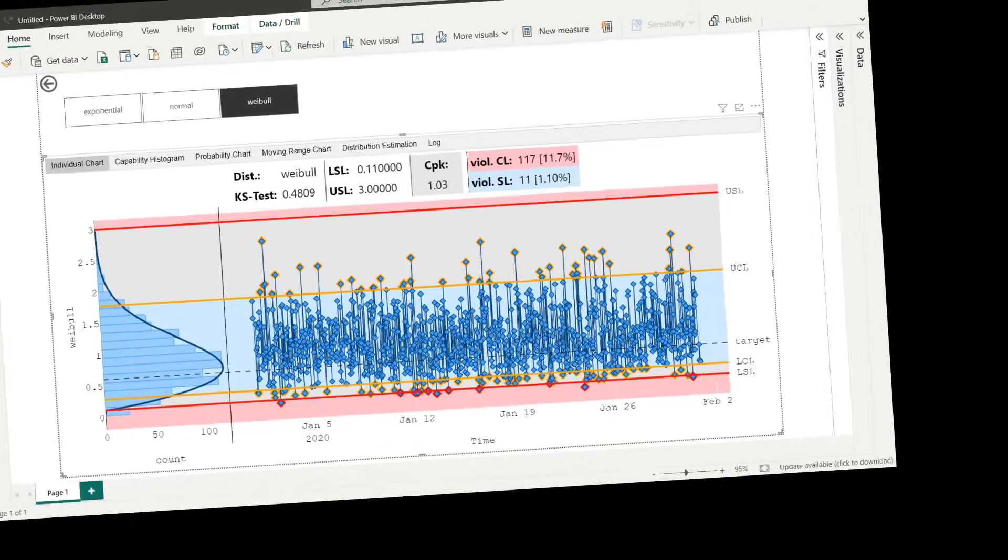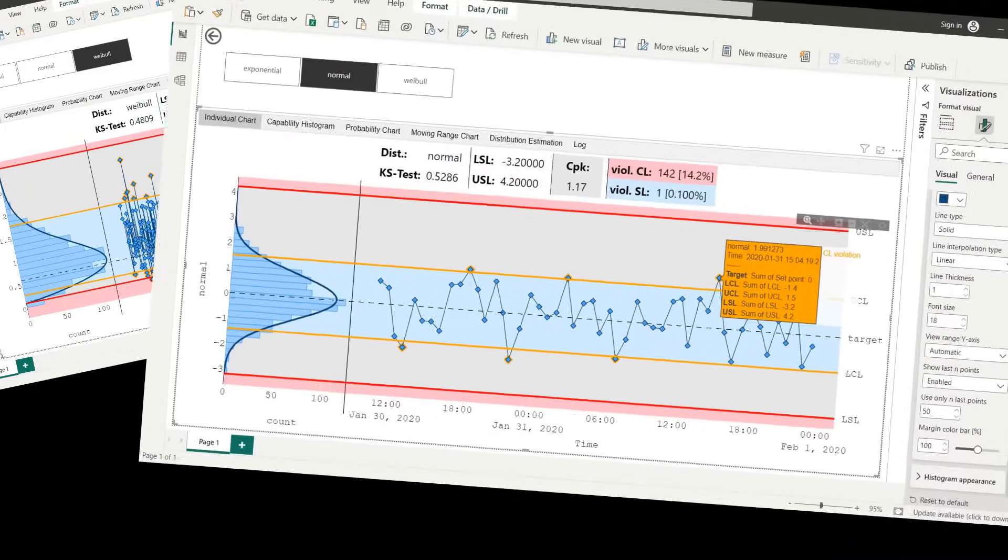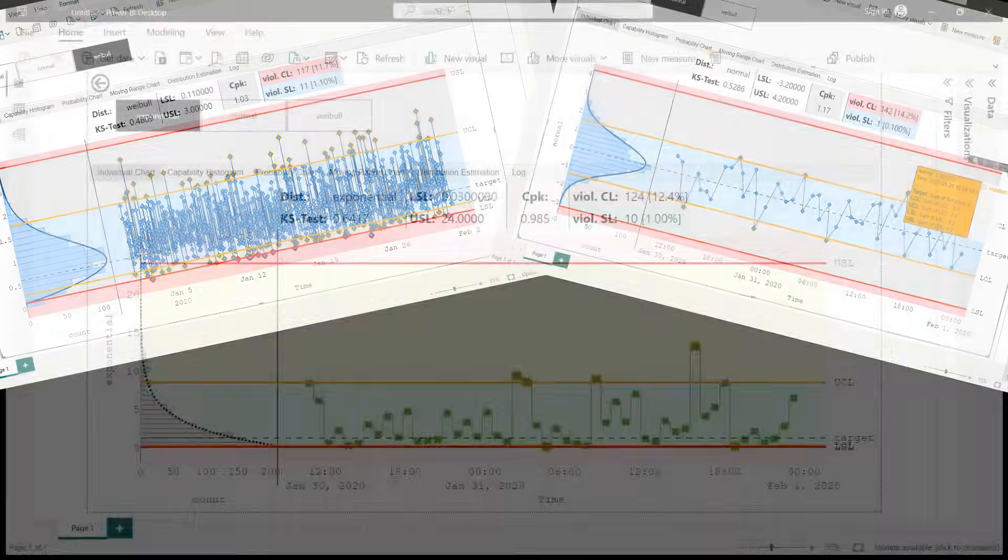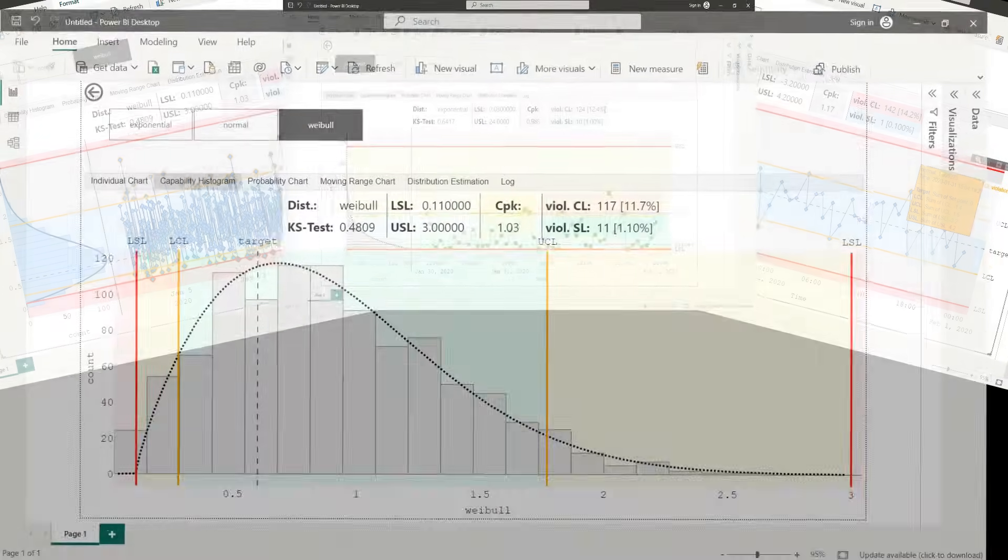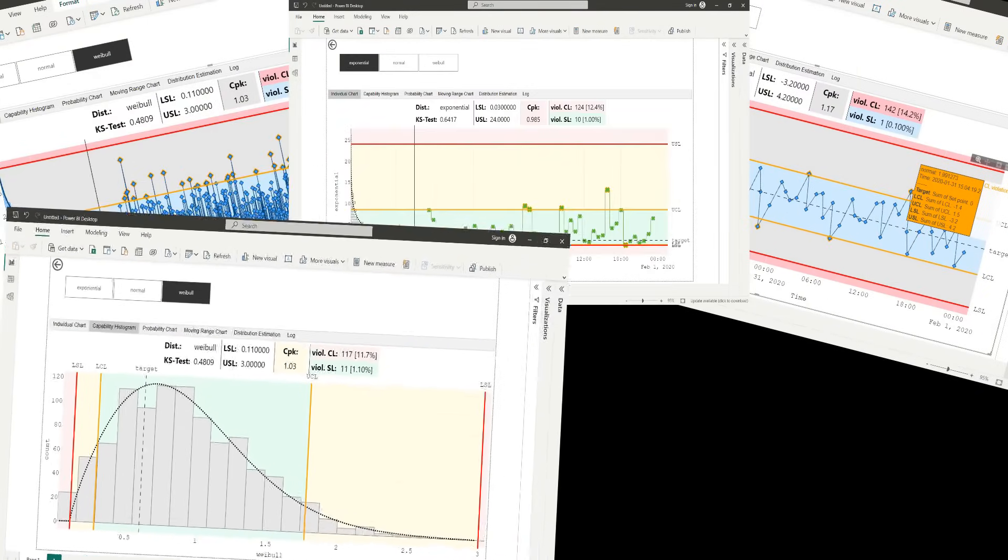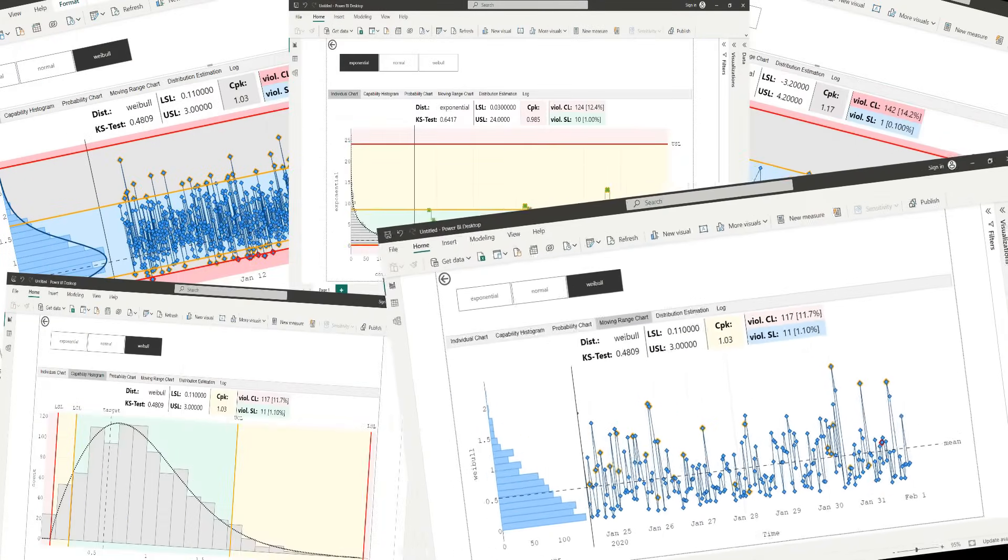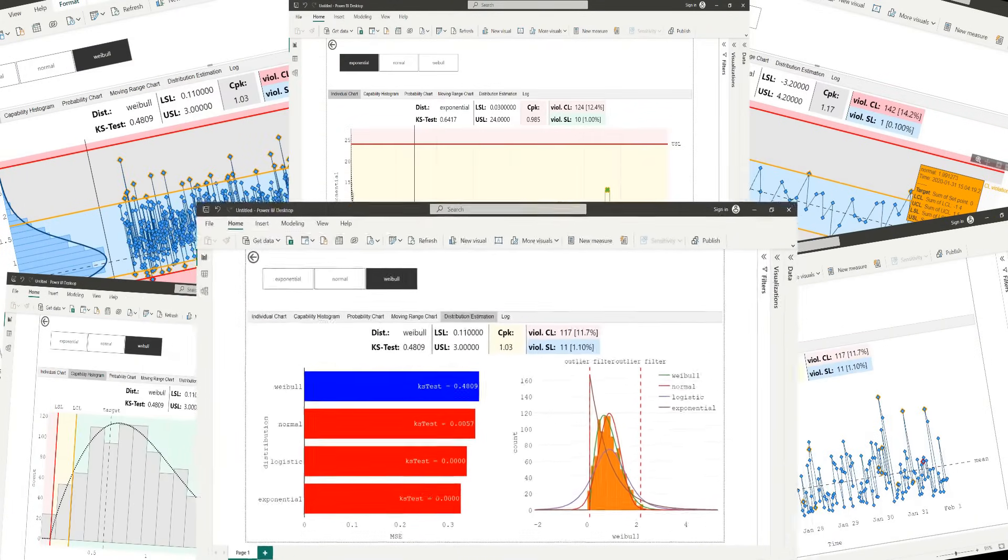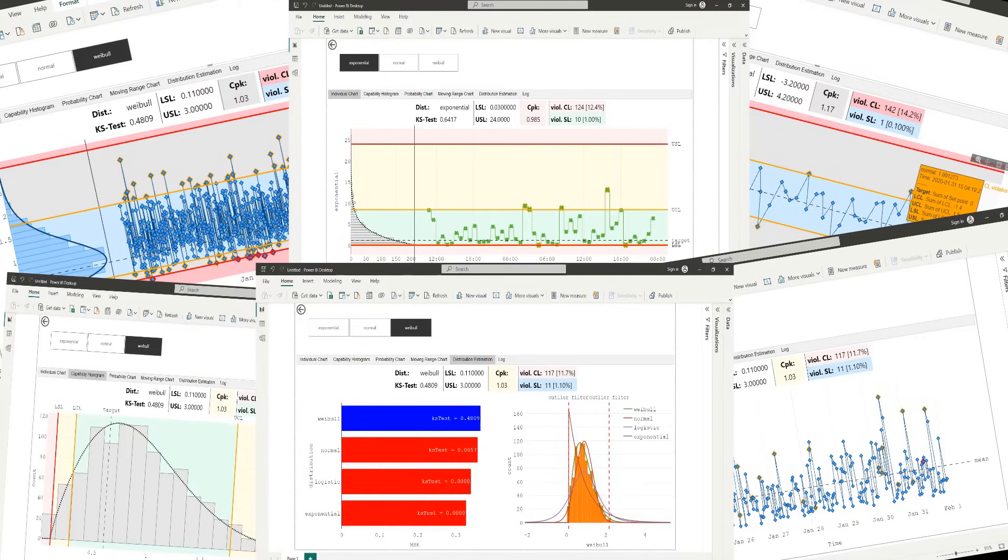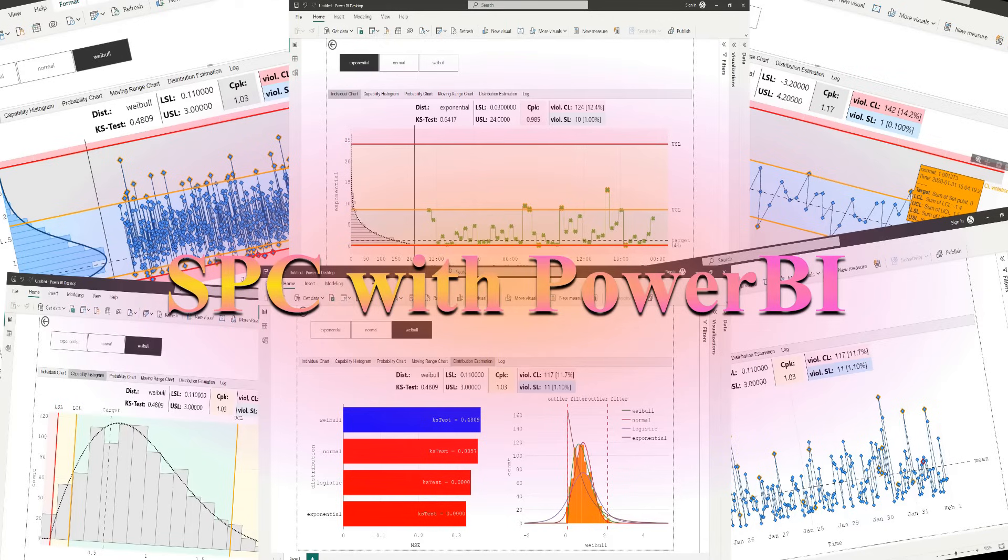Statistical process control is a powerful method to monitor processes, ensuring that they meet specifications and are carried out with maximum efficiency. In industrial applications, a common challenge is that different product categories are produced in sequence which have to fulfill different specifications. In this video I will demonstrate how statistical process control can be realized with Power BI in online regime, allowing to consider different specifications for distinct product categories.